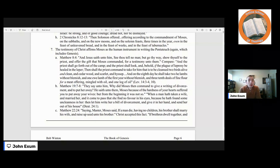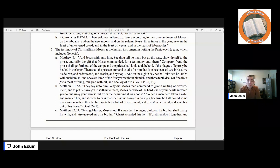Matthew 19:7–8 — when Jesus is talking about divorce — they said to him, 'Why did Moses then command to give a writing of divorcement and to put her away?' They are referring back to Deuteronomy 24. He said to them, 'Moses, because of the hardness of your hearts, suffered you to put away your wives, but from the beginning it was not so.' Deuteronomy 24 says, 'When a man hath taken a wife and married her, and it comes to pass that she find no favor in his eyes because he hath found some uncleanness in her, then let him write her a bill of divorcement and give it in her hand and send her out of his house.' So Jesus lent credence to Moses as the human instrument in writing the Pentateuch.